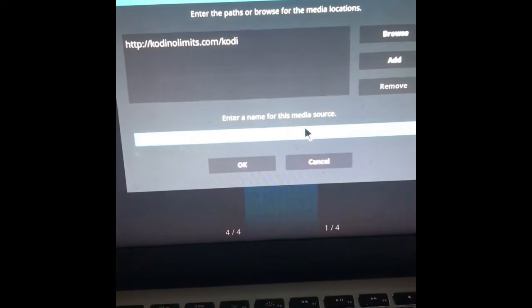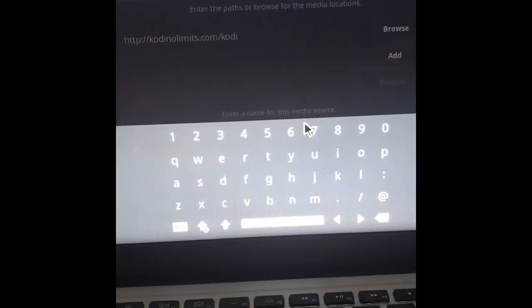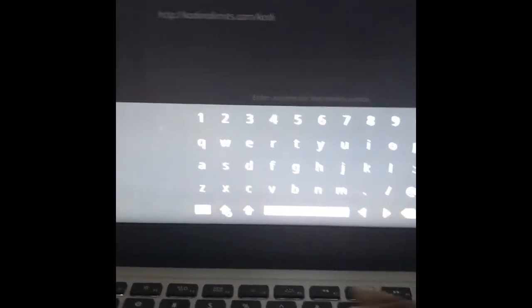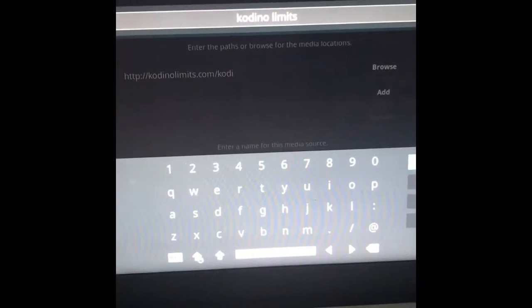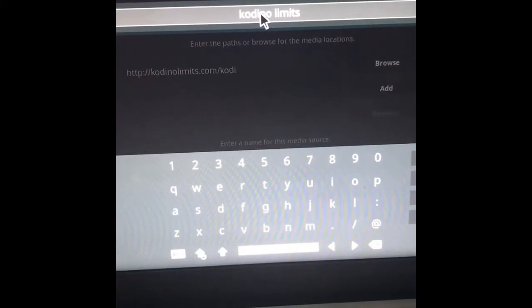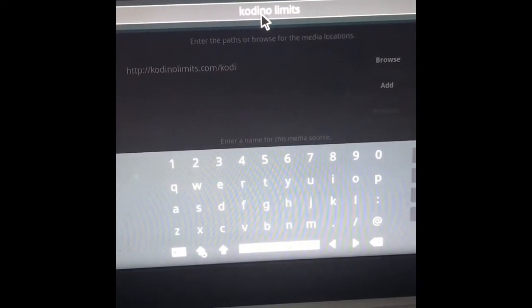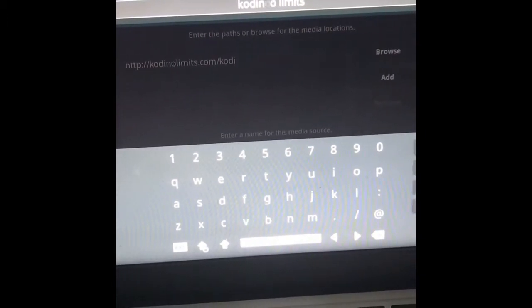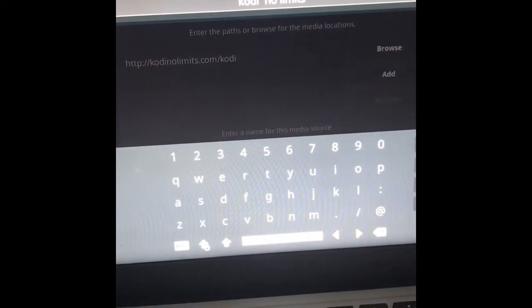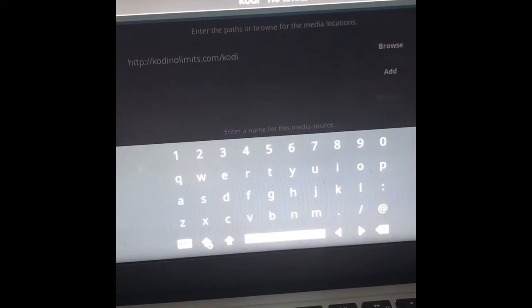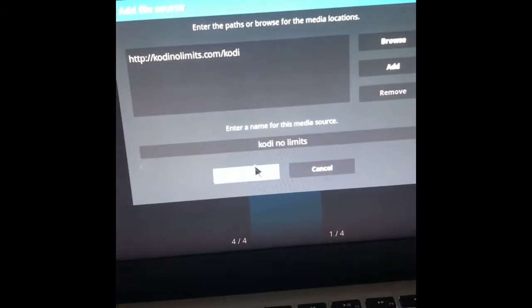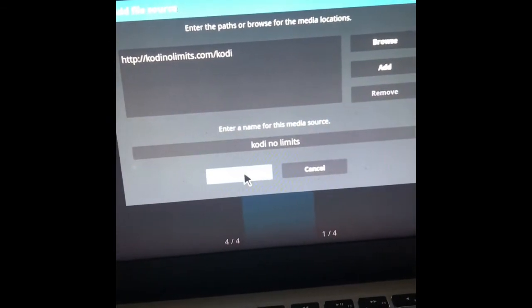And we'll name this Kodi no limits. All right. We can put a space in there. It really doesn't matter what you name it, you know, you can keep it simple if you want. And then we'll hit okay.